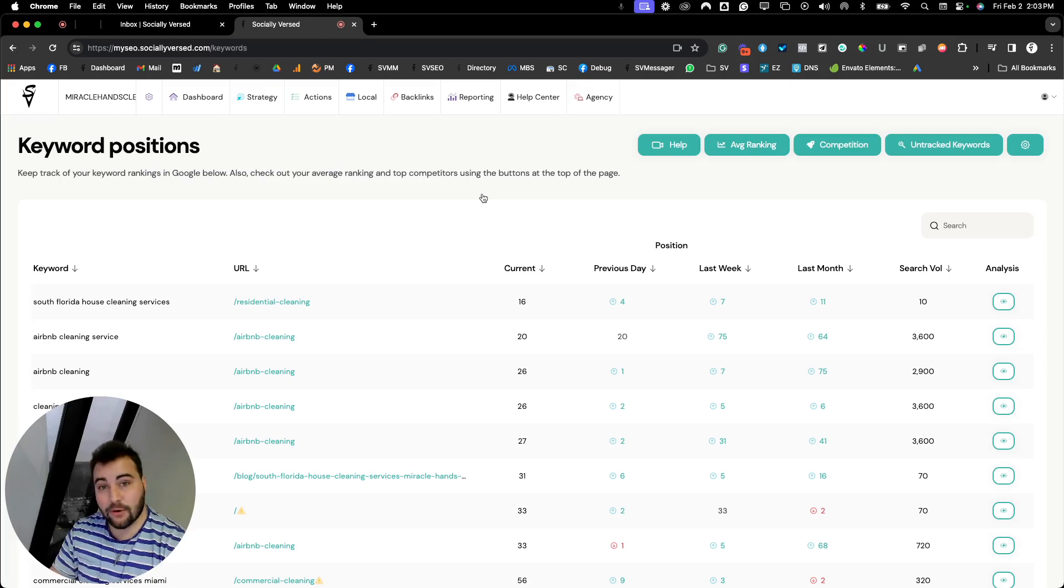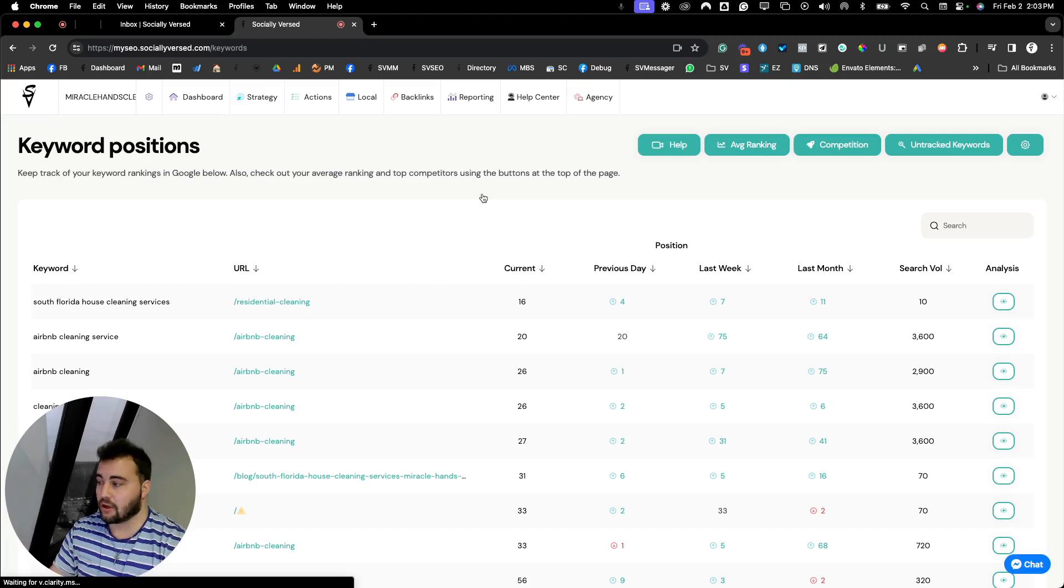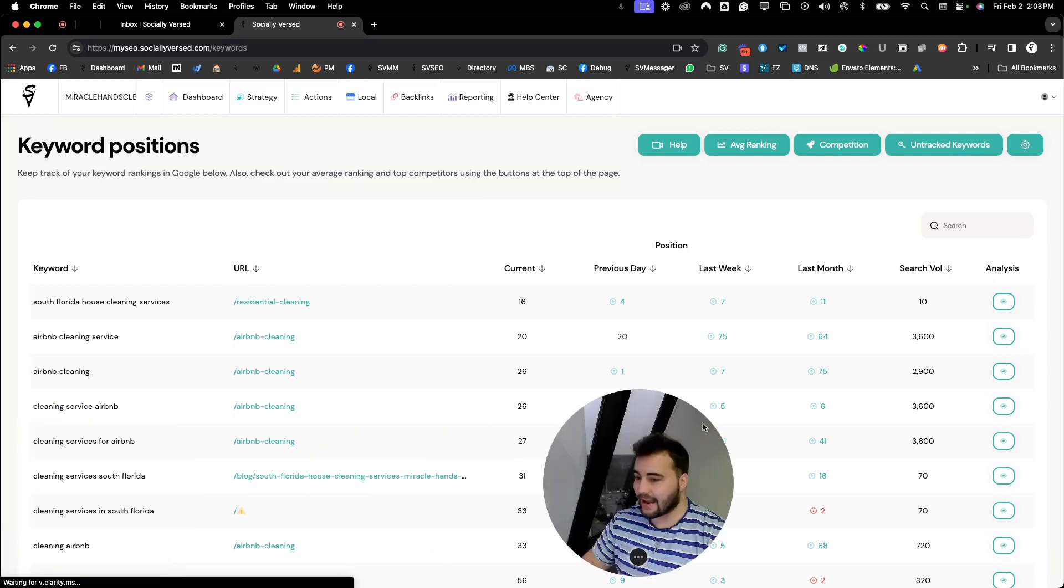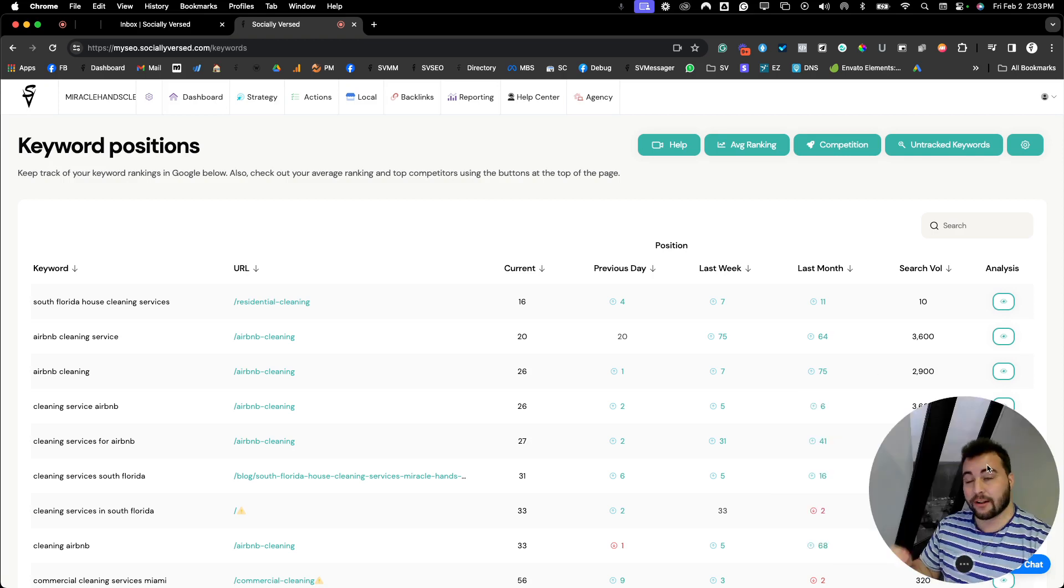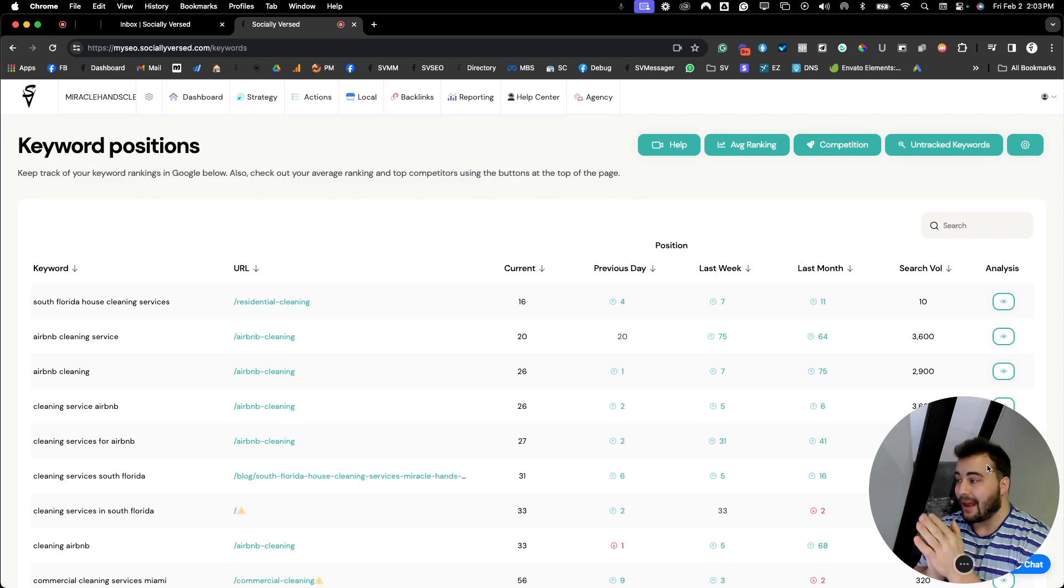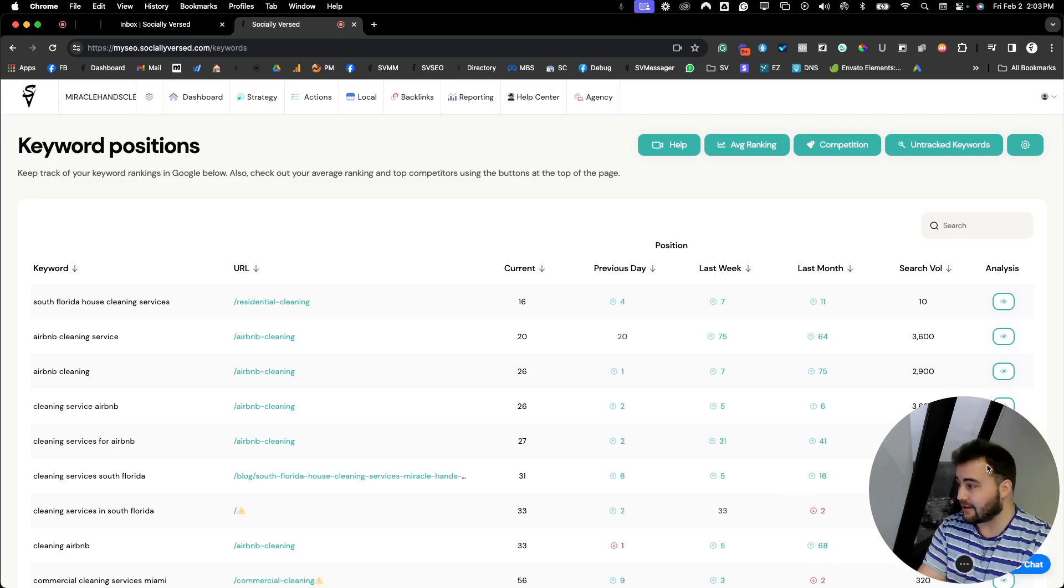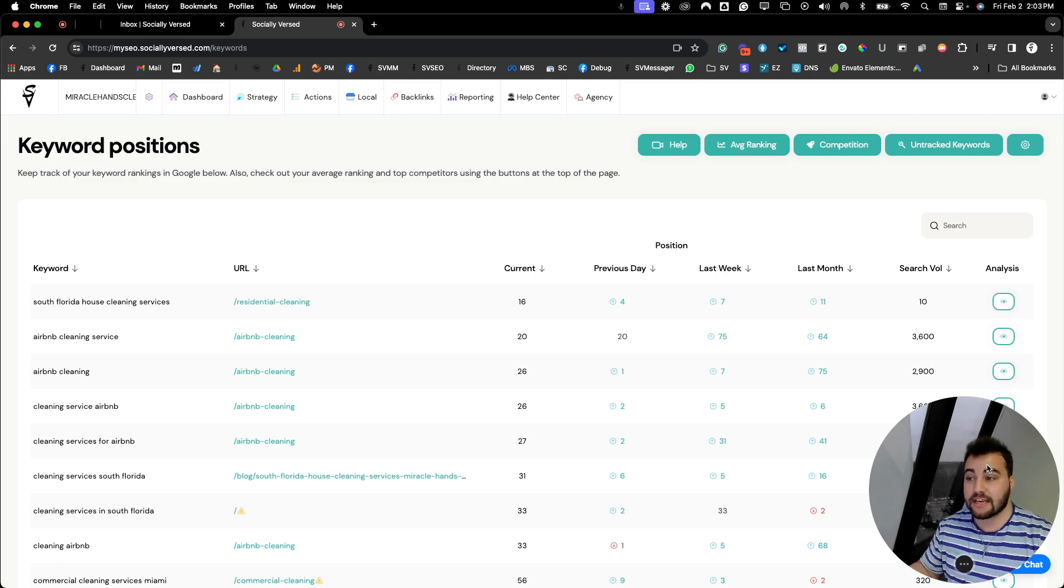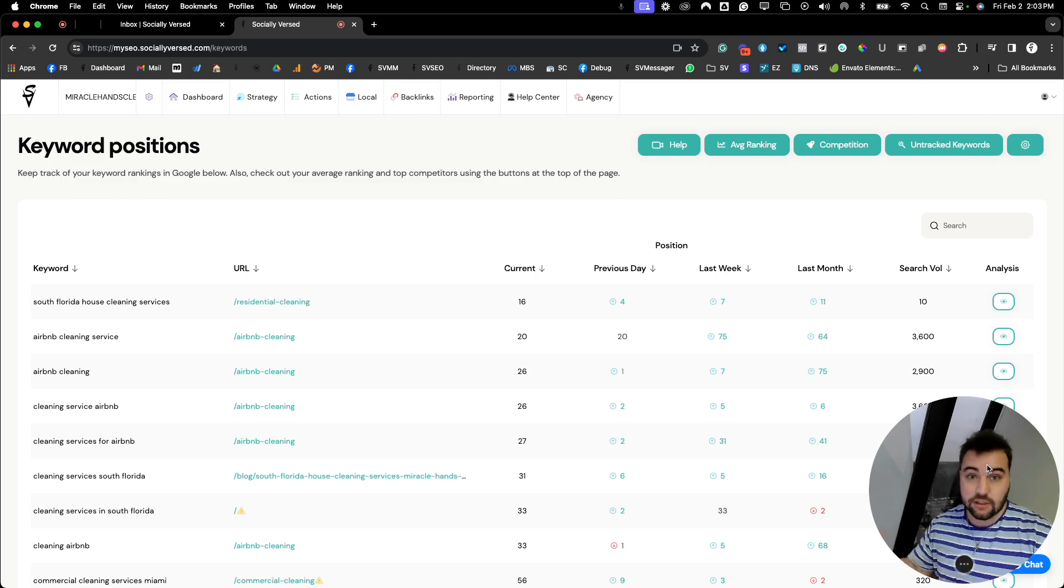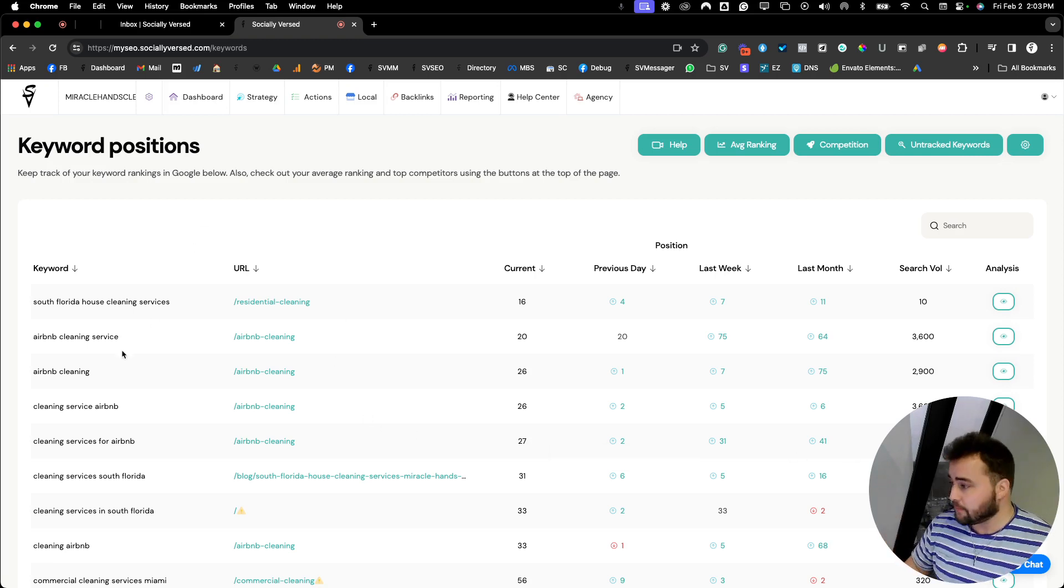We're inside of the keywords position inside of the SV SEO manager. This is where we're looking at and finding different keywords. As you guys can see, we have a bunch of green going on in the screen, and green typically means good. Let me break it down and explain what you're seeing so you can understand what you could do to start improving to get more organic business.